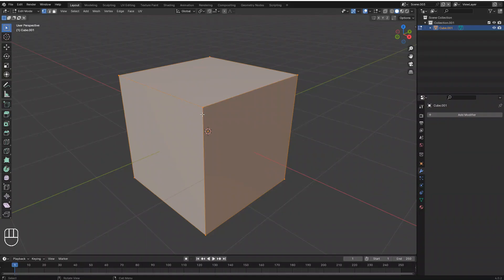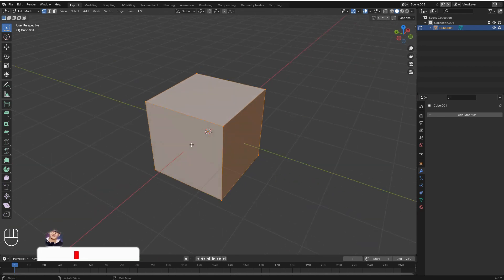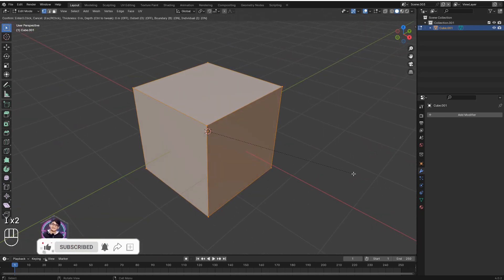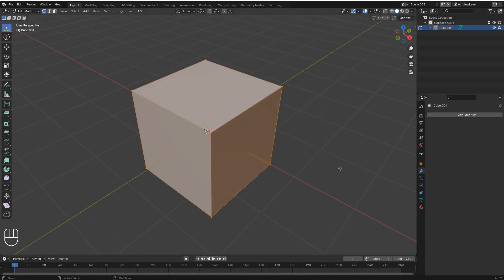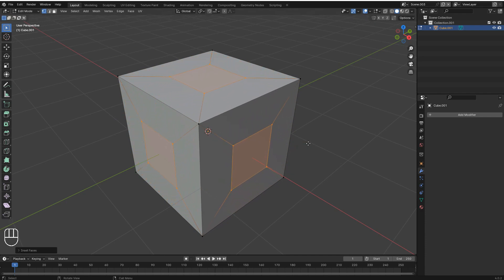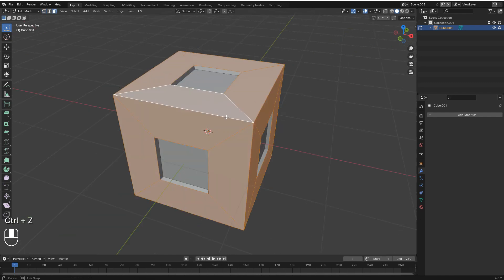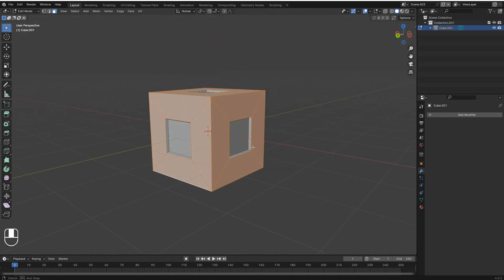Number six: Inserting faces individually. With a cube selected, go into Edit Mode. Press I twice (double I) and every face inserts individually. You can then press E to extrude those inserted faces.